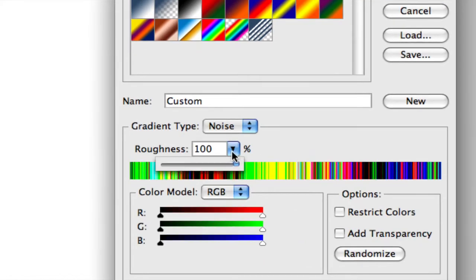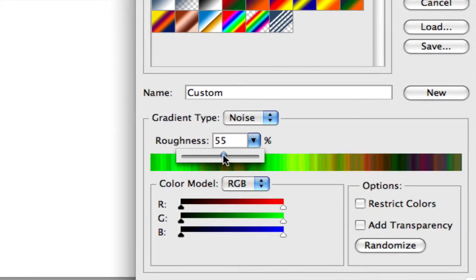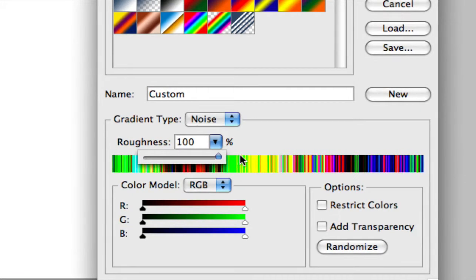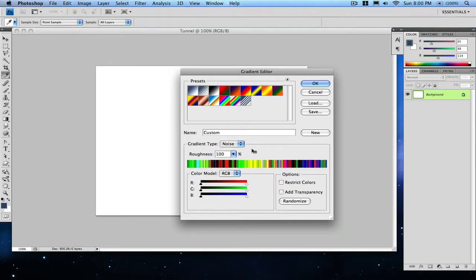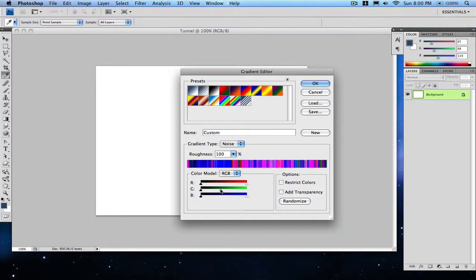Make sure the roughness—the default will be 50—make sure it's all the way up to 100. This is pretty much just gonna be the colors of the light tunnel. You're gonna click randomize until you find one you want, and you can also mess with the colored sliders.